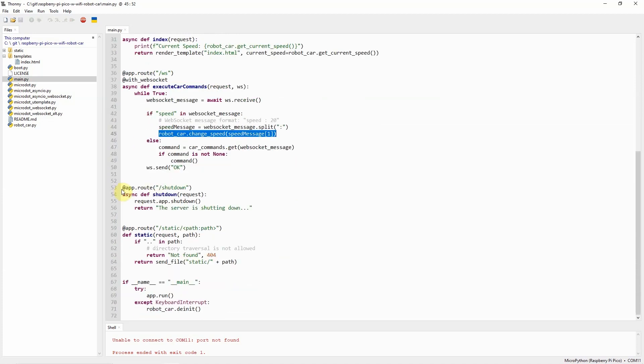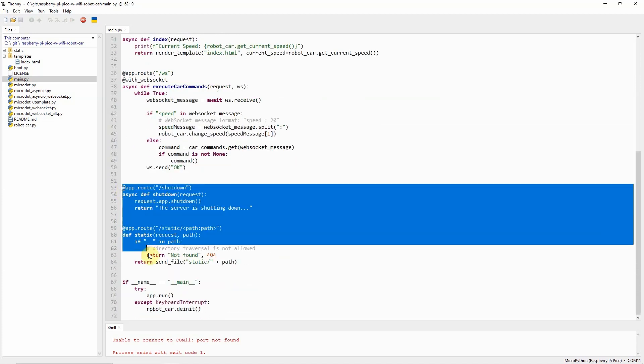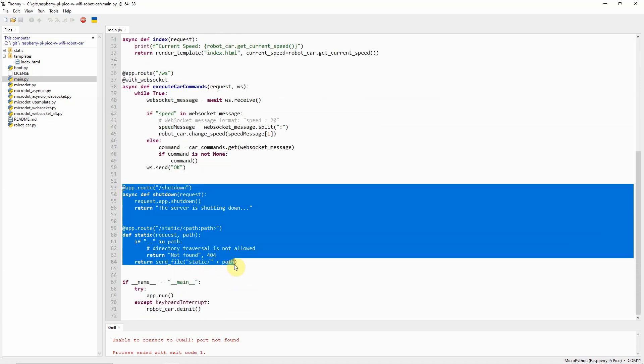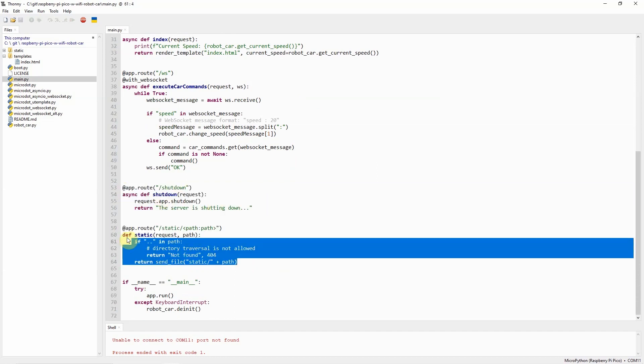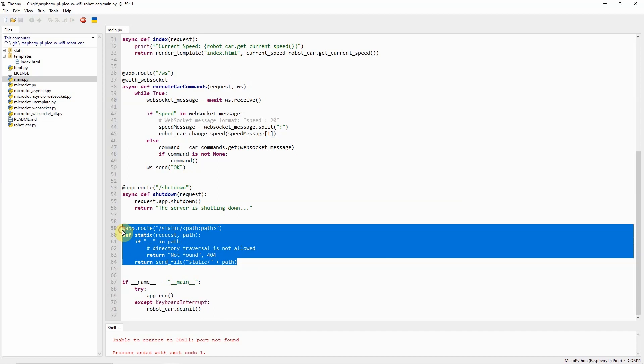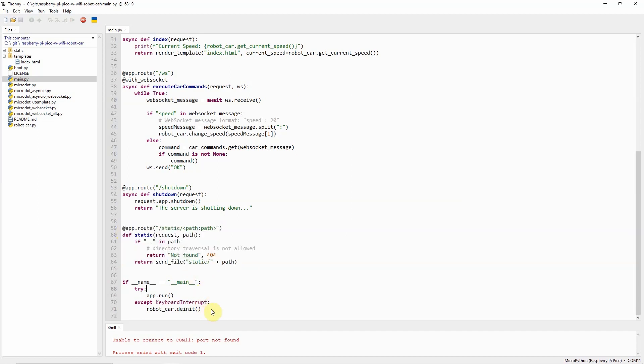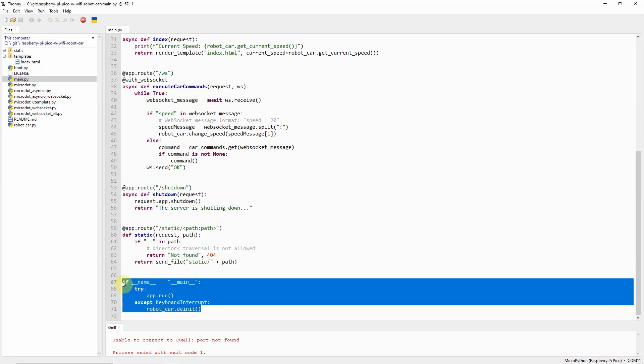There are other utility functions here, like this function wherein we can shut down our web application and the serving of the static files, which are the HTML, CSS, and the JavaScript.